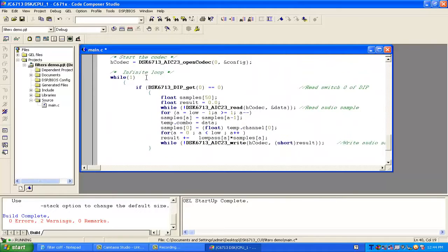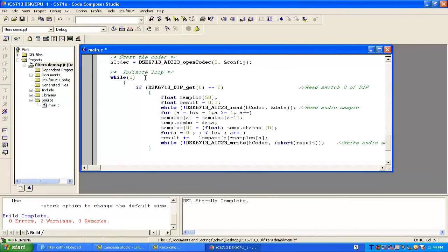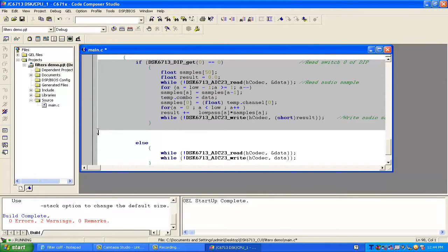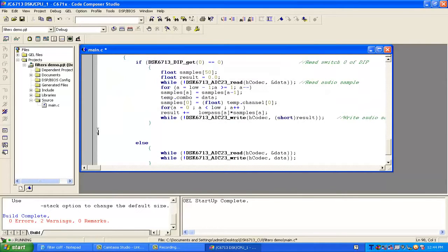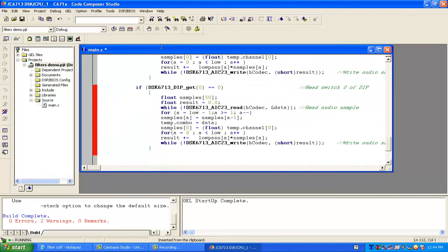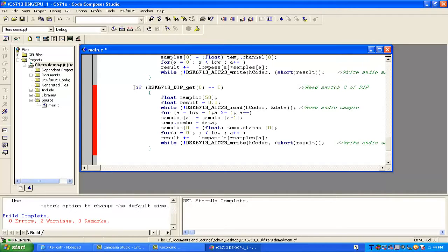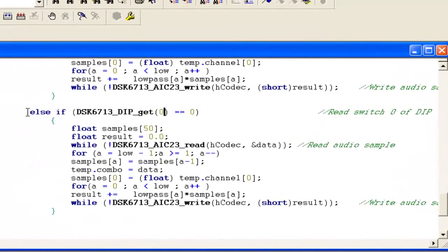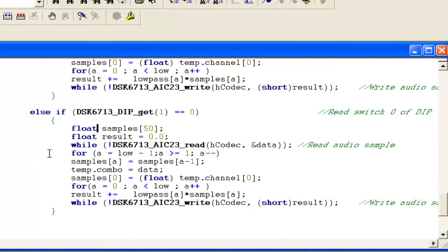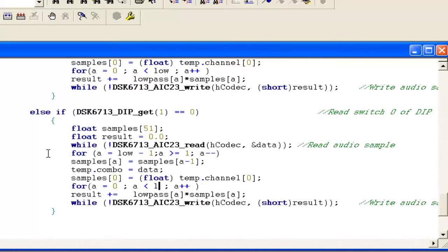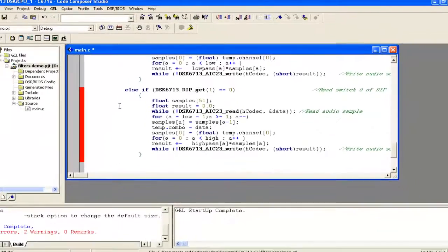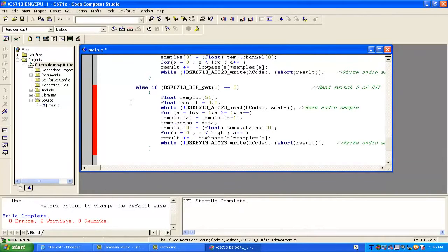Now we go below where we're writing if we press button 0 it should filter lower frequencies. We can copy this code and paste it here. Write else if we're pressing button 1. For button 1, we write 51 samples because we have 51 coefficients. Change 'low' to 'high' and the filtering coefficients should be high pass instead of low pass. Press Ctrl+S to save.